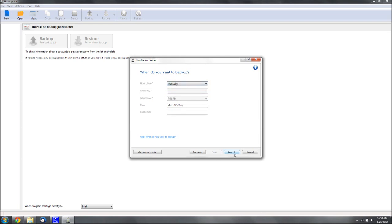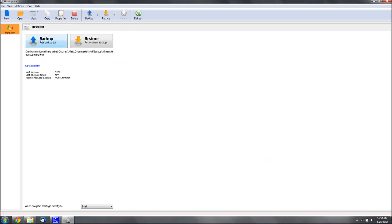I'm just going to do it manually, because I'm running a laptop anyway, so it wouldn't work too well. Then just hit Save. You can hit Save and Run, or Save, I'm just going to hit Save so I can show you how to run it.